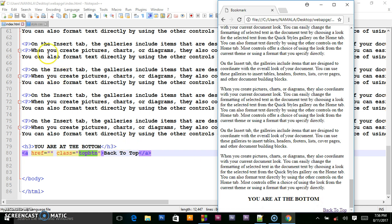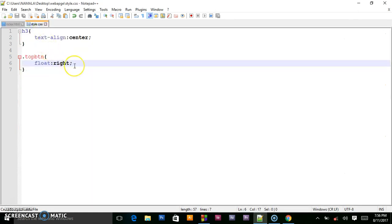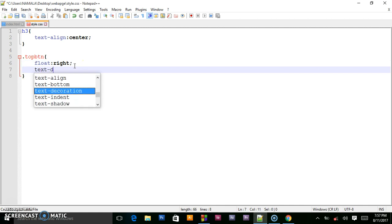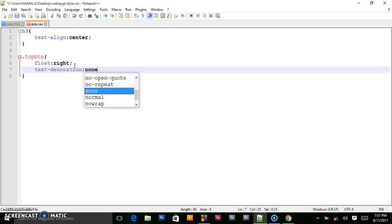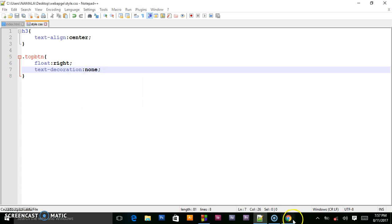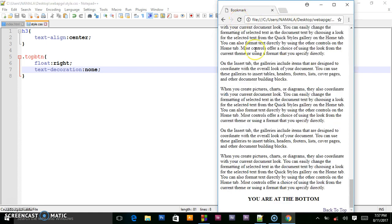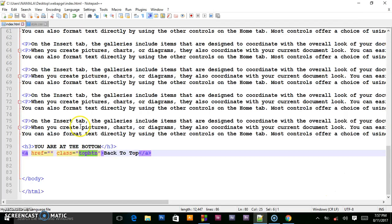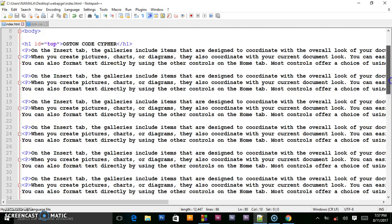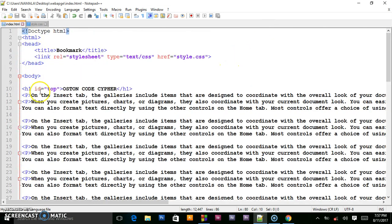Now I want to remove the underline. I give it text-decoration of none. When I save, the underline will be removed. To target where the user goes when clicking this button, I want to direct them to the top side — to the header section — so we make it target the top ID.